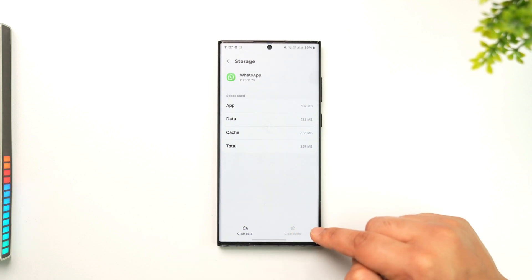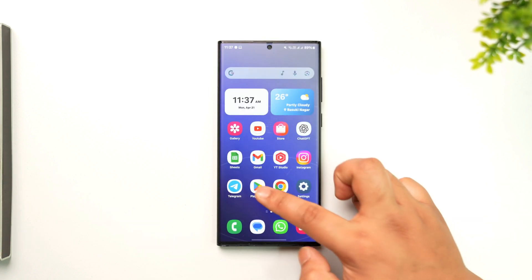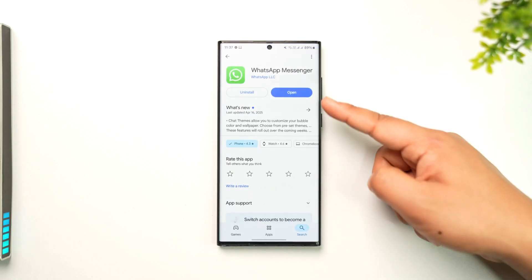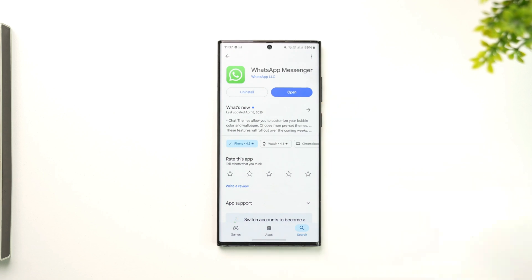Go to your Play Store or App Store, check if the WhatsApp app has an update, and if it does, make sure to update it to the latest version. After that, hopefully it will help you solve the problem.